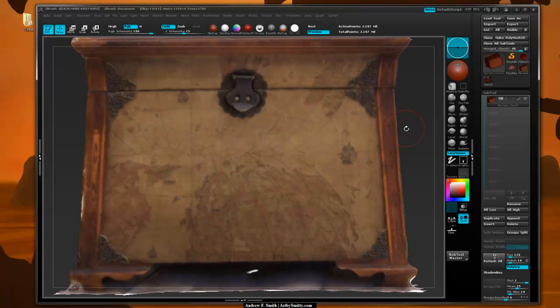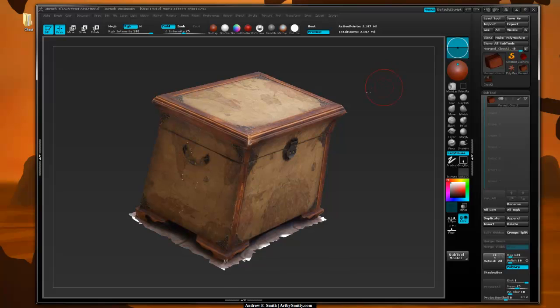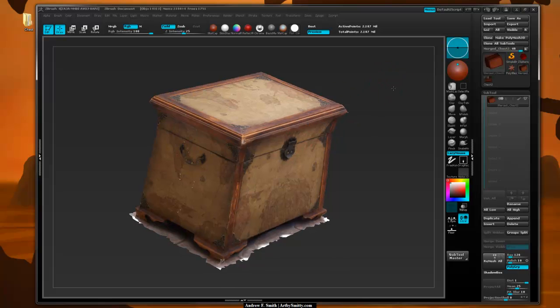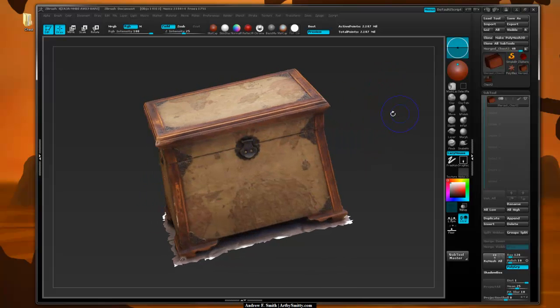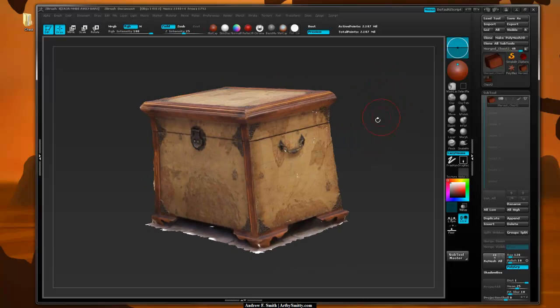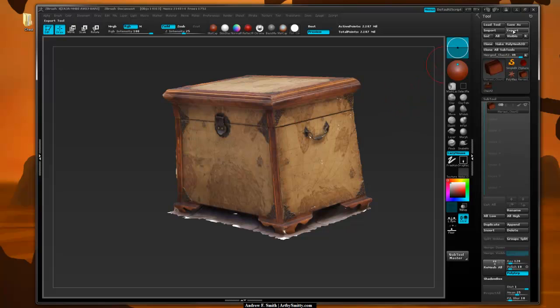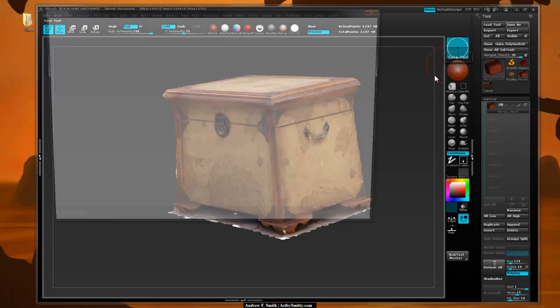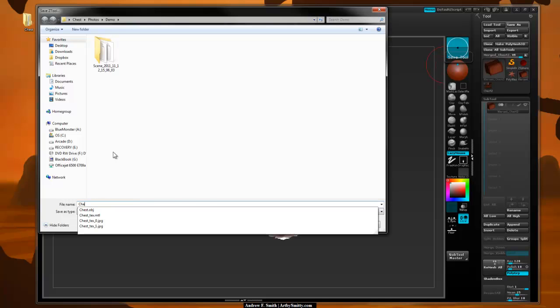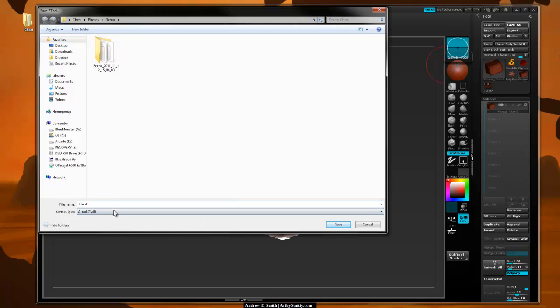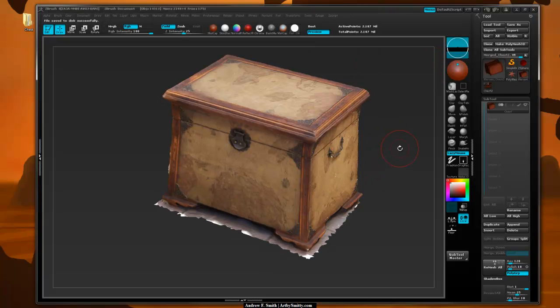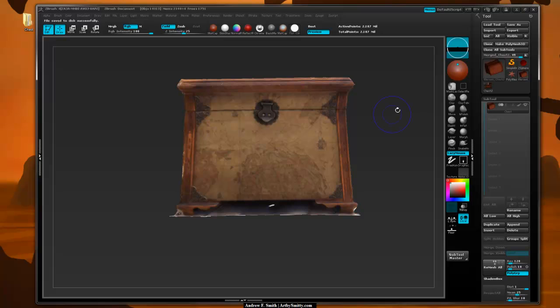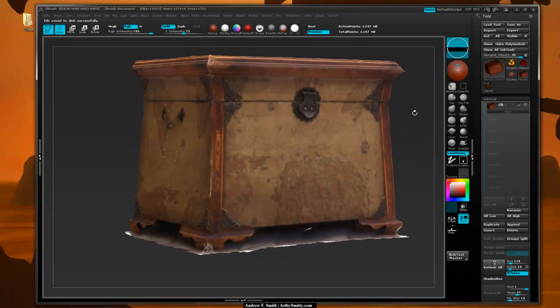So what I'm going to do now is, now that I have my chest here, one piece with textures applied to it, I'm going to say save as and we're going to save this in the demo folder as chest.ztl or ztool and hit save. And now I can come and open up this project whenever I want and start playing with it.